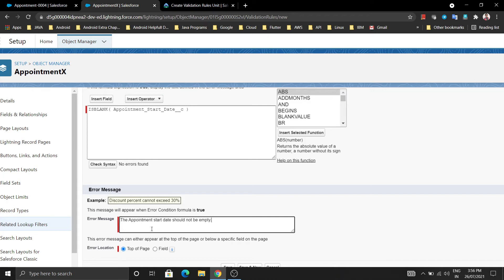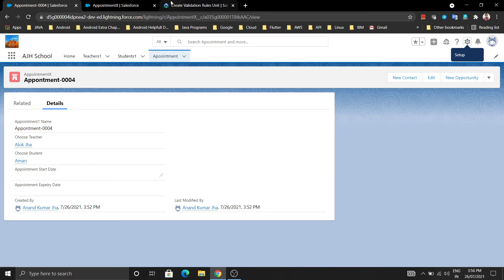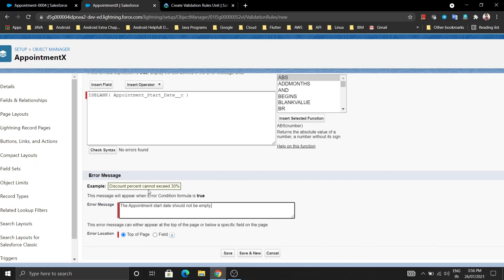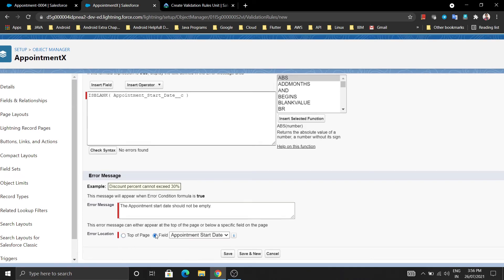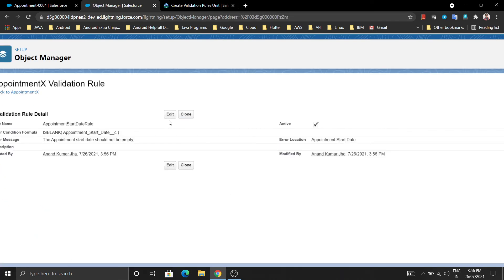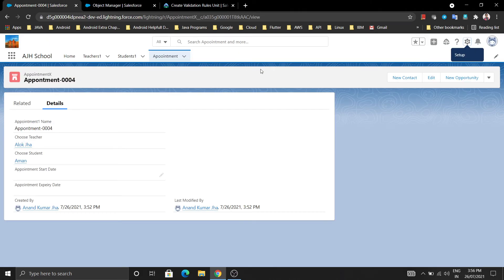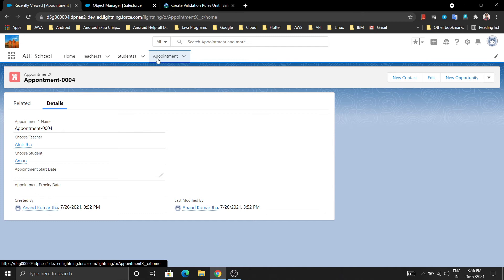This appointment date should not be empty - you have to enter a value. And for where you want to show this message, you can show it on top of the page. Now the Appointment validation rule is applied.